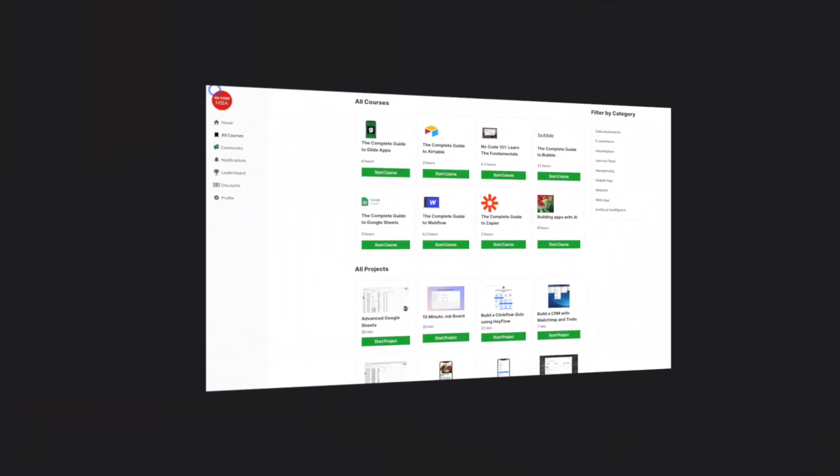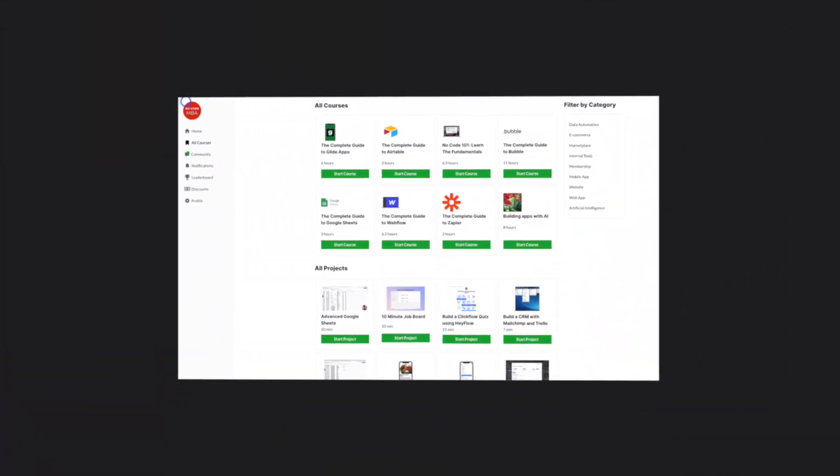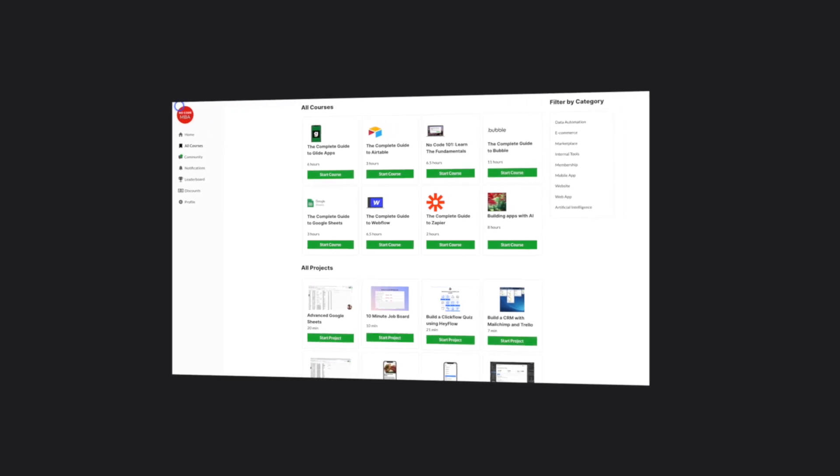If you want to know the tools available to do this, check out the description. While you're there, click the link to the NoCode MBA website and get our free guide to no-code tools. If you want to jump right in and go through our premium courses on how to use Glide, Webflow, and different apps, go to our courses page and see if the membership area is going to be valuable for you. And one last thing — please share this video with a friend if you found it useful. Thank you so much for watching. Speak to you soon.